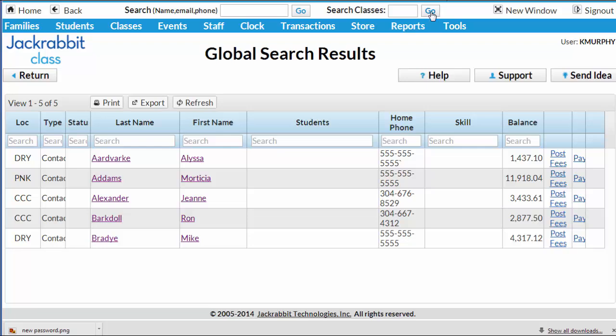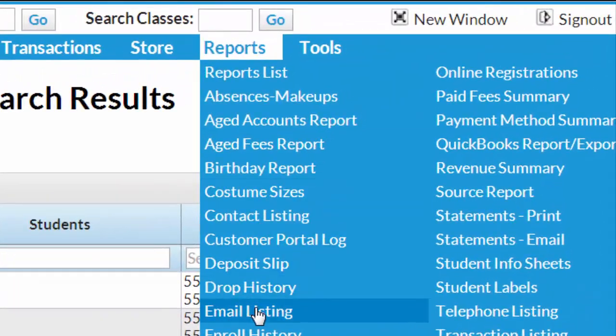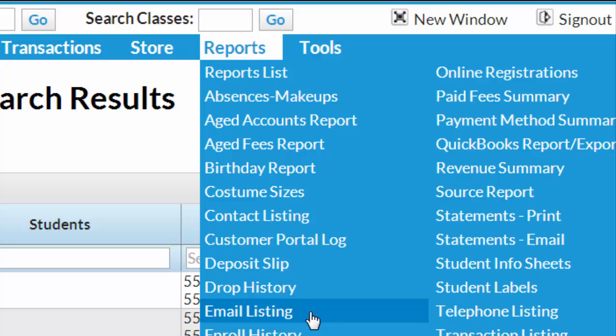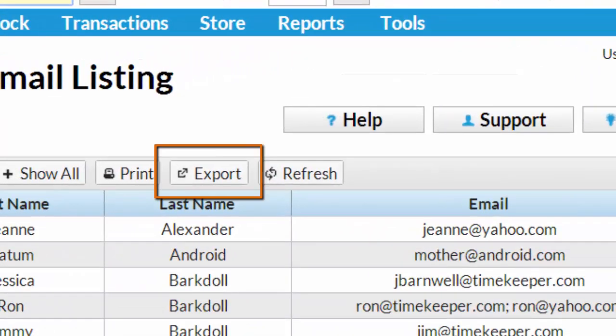Another way to generate a report of email addresses is under Reports on the Jackrabbit menu bar, then Email Listing. This report is also exportable for upload to an email marketing system, such as Constant Contact or MailChimp.